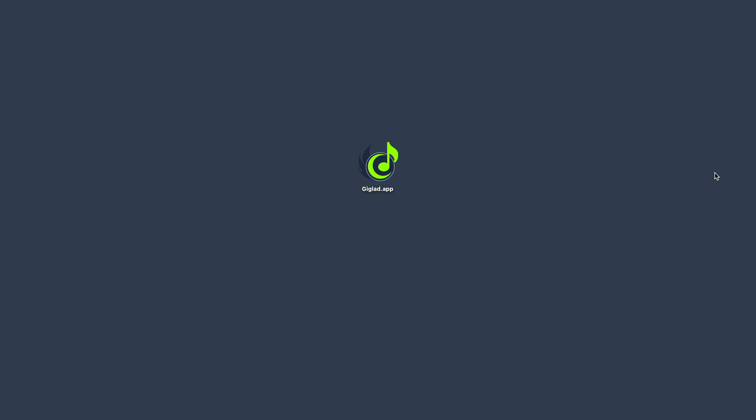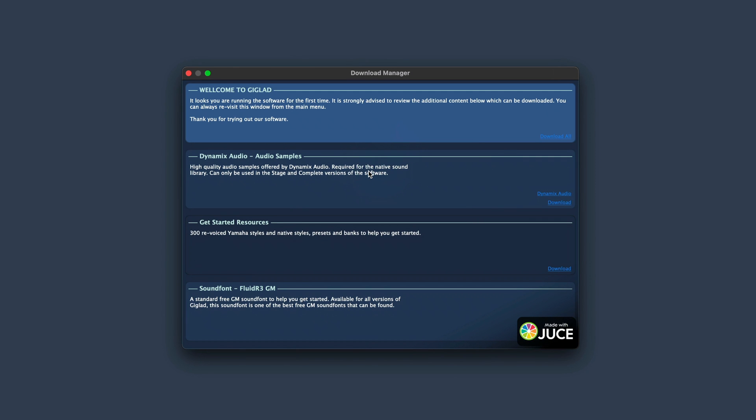Hi, welcome to Giglad. In this video I will be guiding you through the process of setting up the arranger and starting using it in just a few minutes, so let's start with downloading the resources.